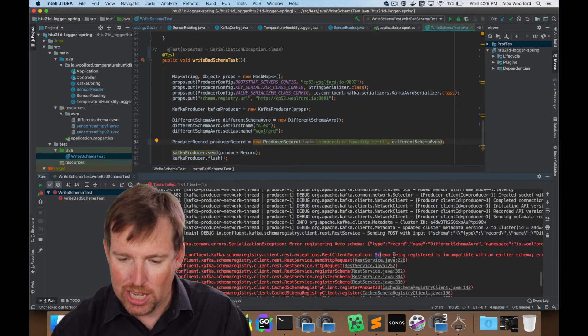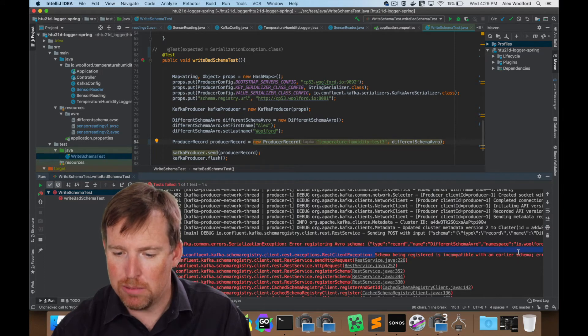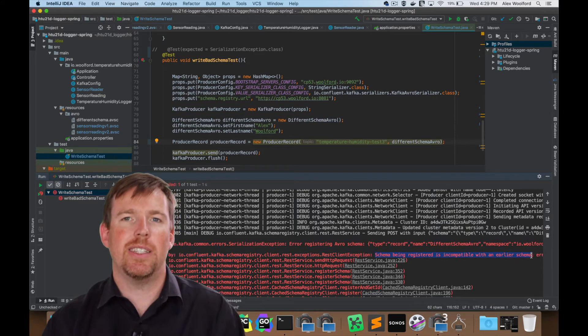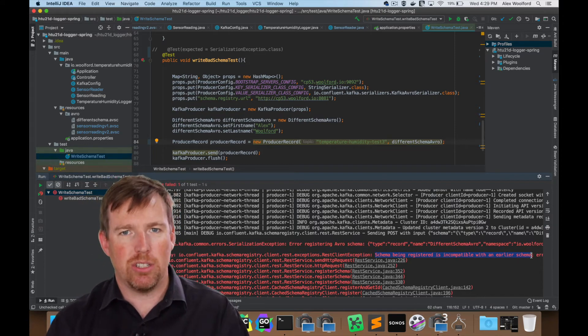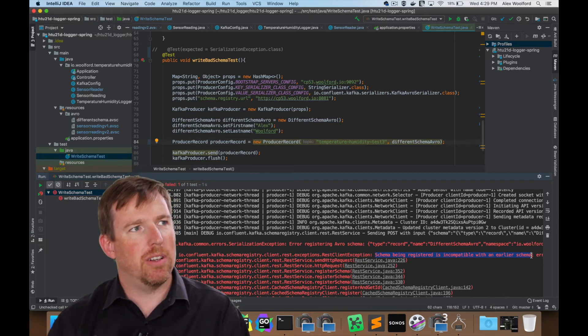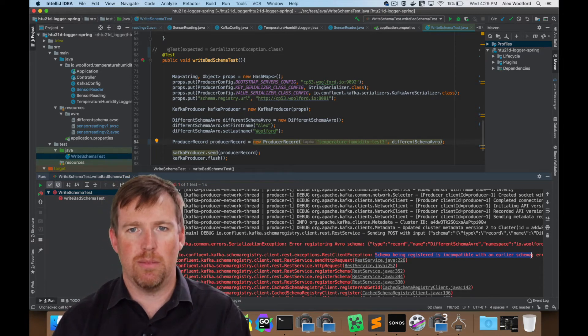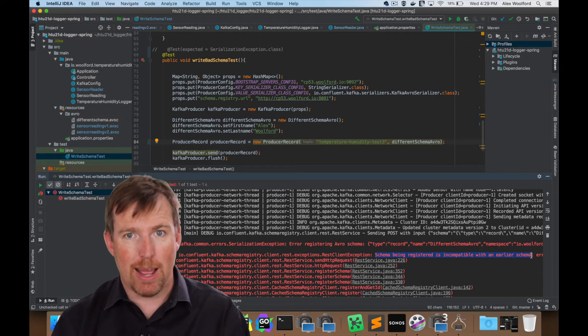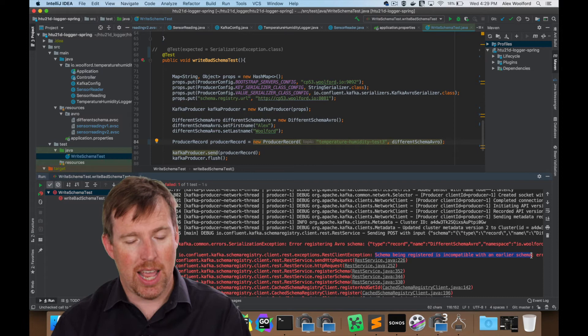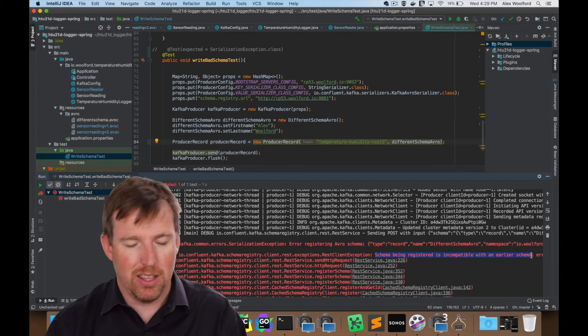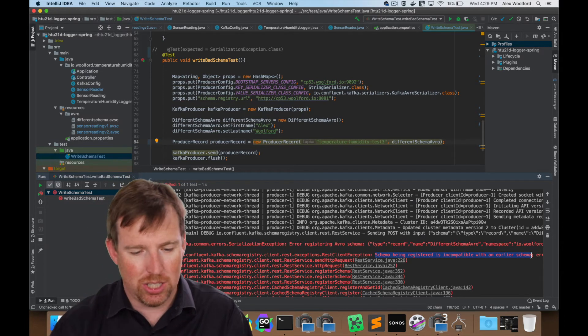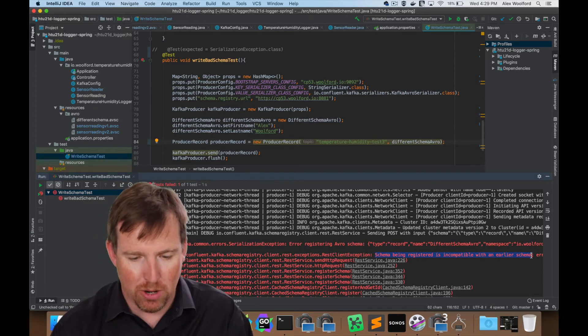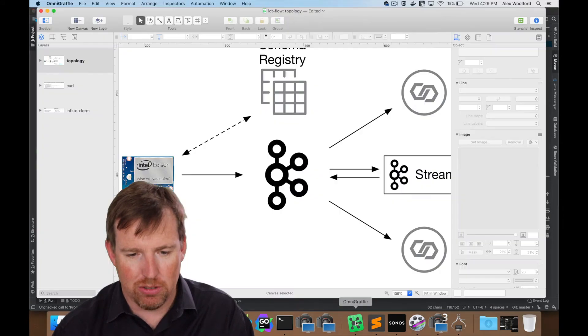Schema being registered is incompatible with an earlier schema. So this is another thing that schema registry gives us. It gives us some level of control and governance to make sure that we're not writing crap into the topics and the messages are very small. So those are the evolution and the small messages. Those are the big wins, in my opinion, with the schema registry.